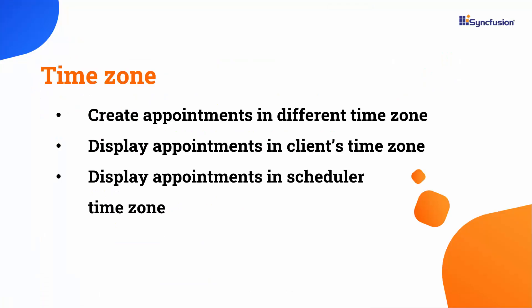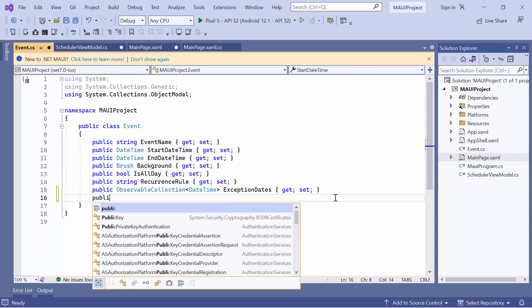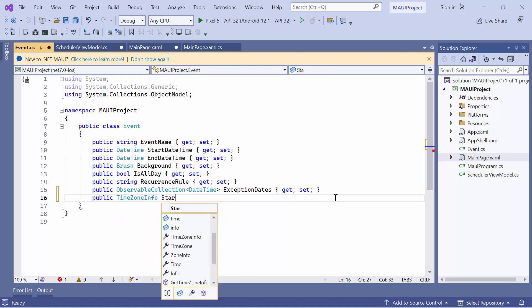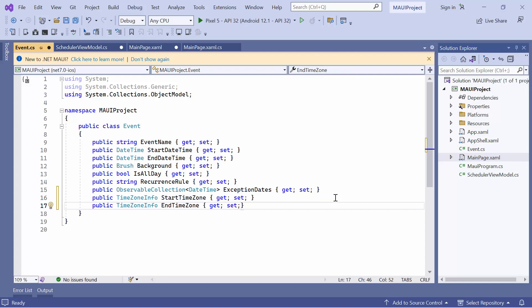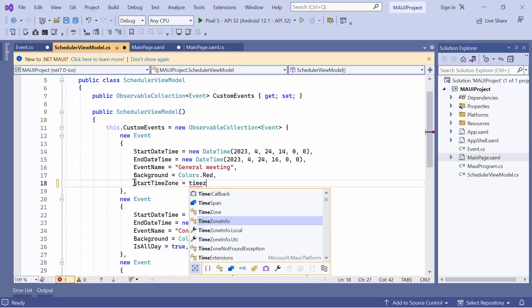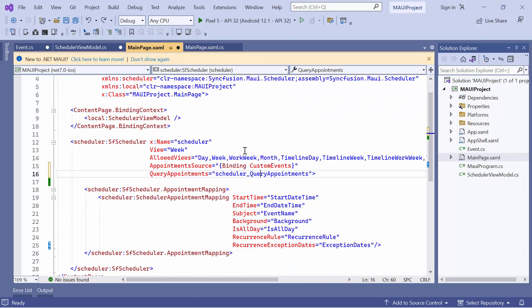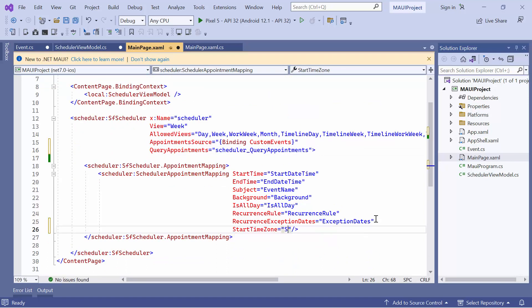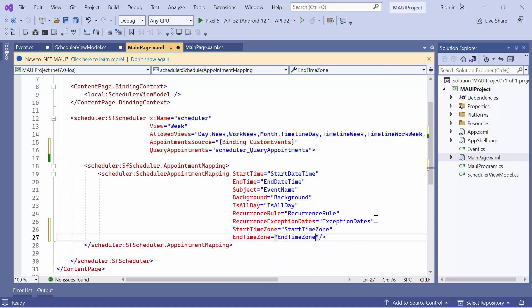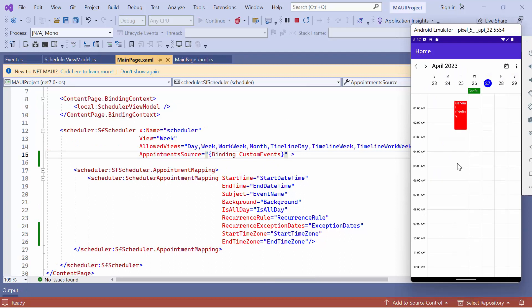Next, I will show how to create appointments in different time zones and display them in their respective time zones or any other time zone in the scheduler. By default, appointments are rendered based on the device's local time zone. To create appointments in different time zones, I define the start time zone and end time zone properties in the event class. Then, I go to the view model class, remove the recurrence properties in the general appointment data, and set the start time zone and end time zone to the Chicago time zone. I move back to the scheduler appointment mapping and map the start time zone and end time zone properties. You can see that the general meeting event is now displayed with the Chicago time zone, as the appointment start and end times are calculated based on the provided time zone information.